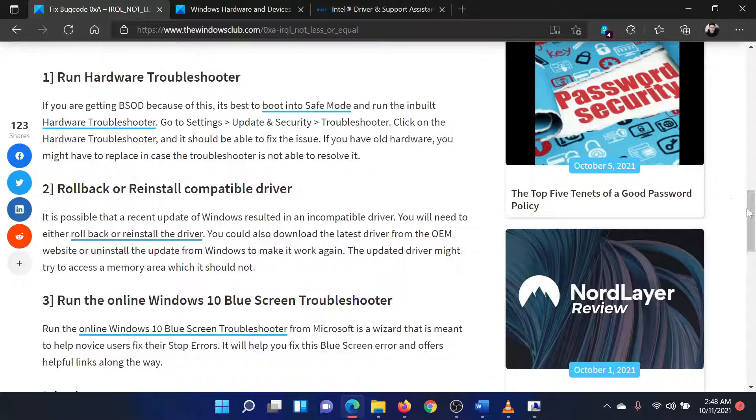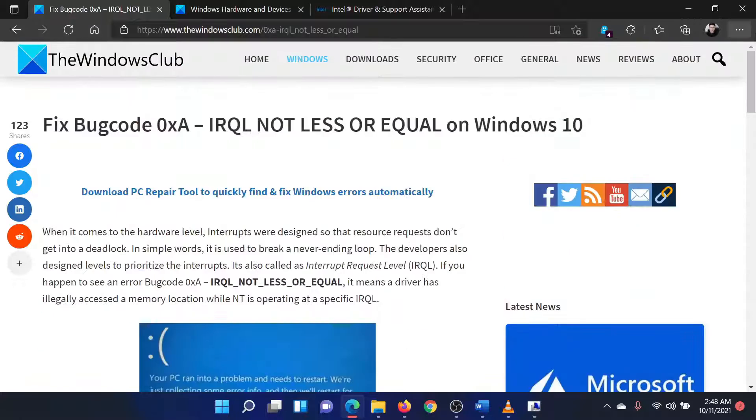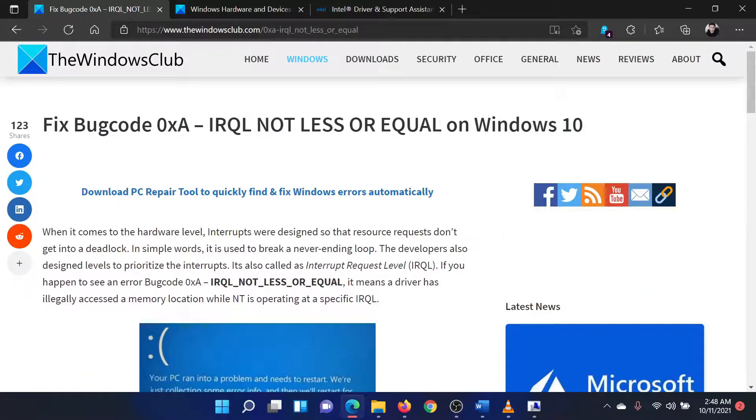Isn't this easy and interesting? If you have any doubts, please go to the original article on the Windows Club and write your question.